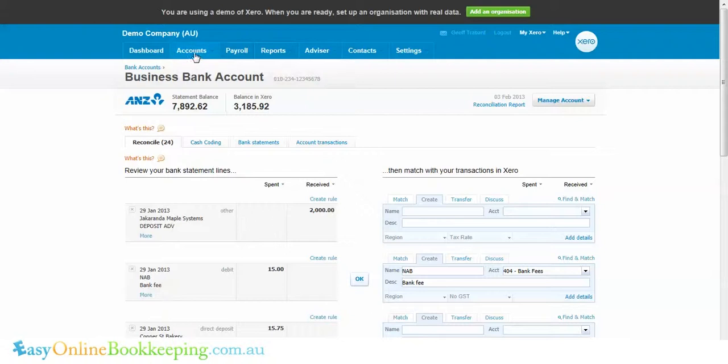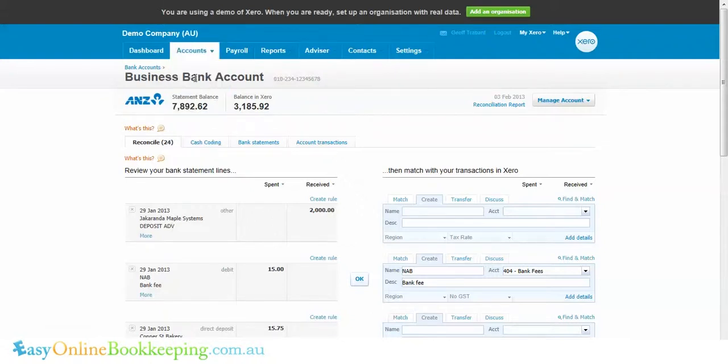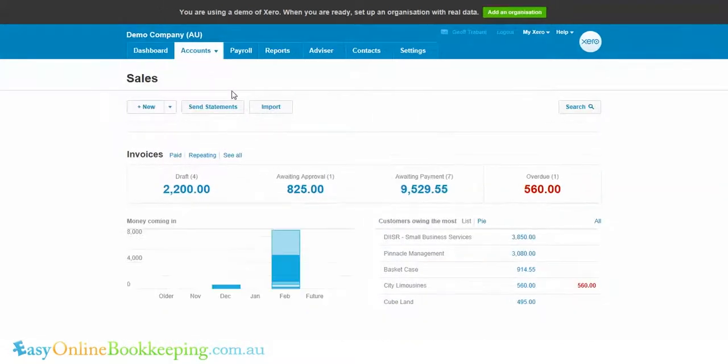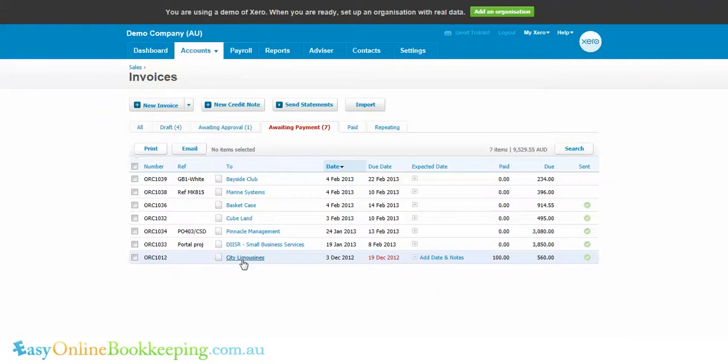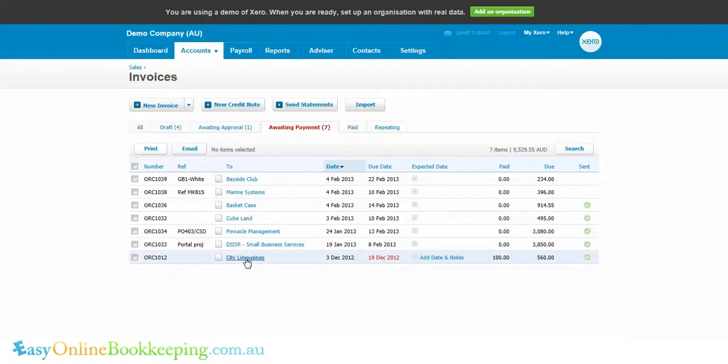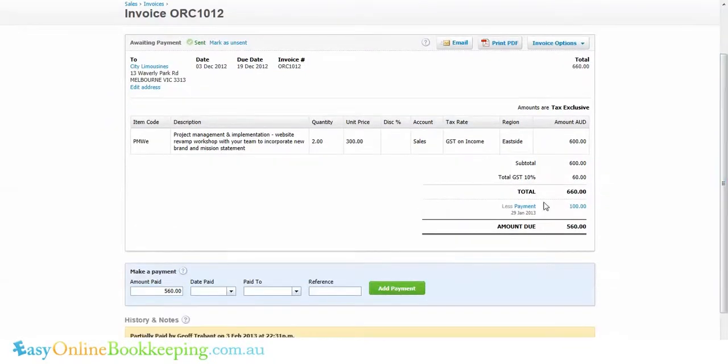I'll now show you in sales and awaiting payment. You'll see now City Limousines has paid a hundred, it's 560 remaining on what was originally a six hundred and sixty dollar invoice. If I click into that invoice, I can see the details.